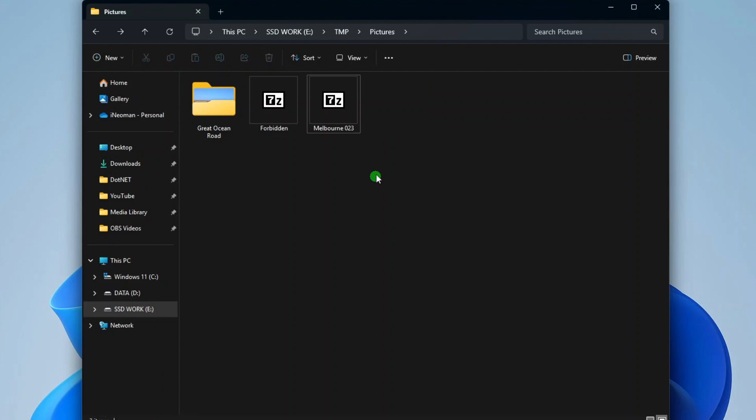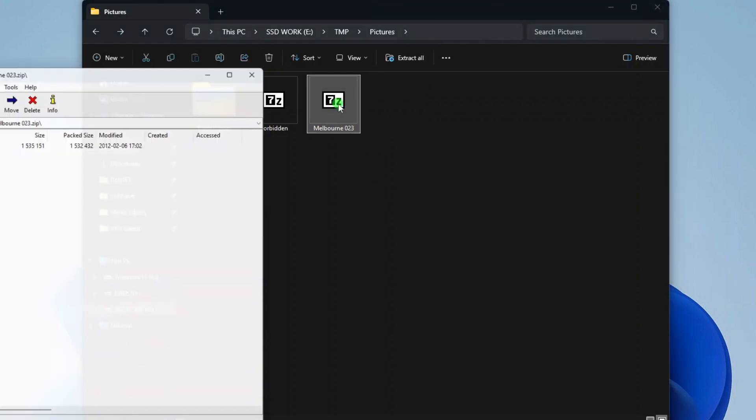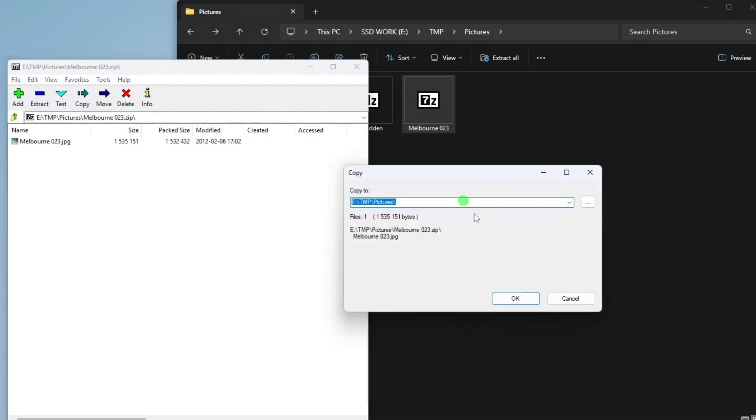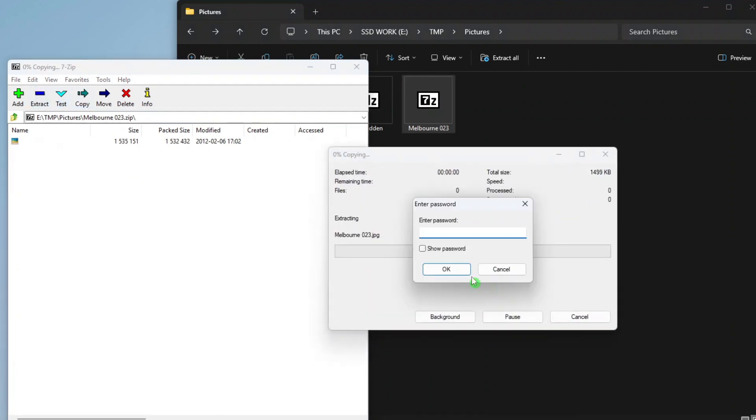But it will not be fully protected, as this archive can still be opened using 7-Zip without a password, although the password will be required if anyone were to try to extract its content.